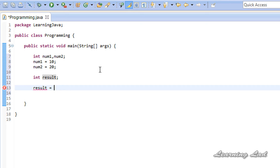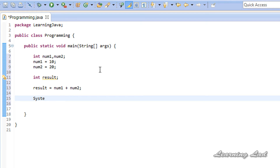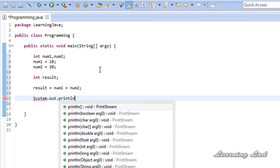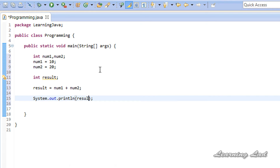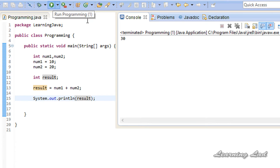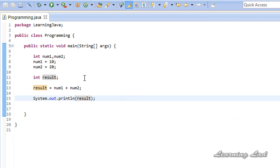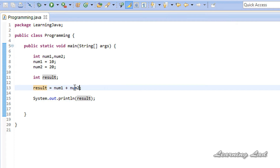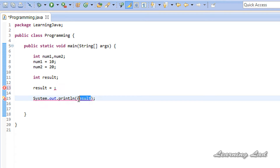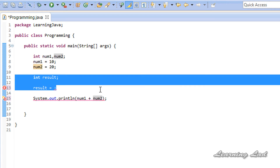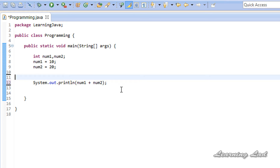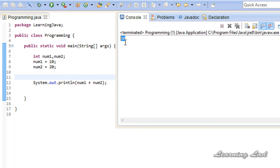So it's going to be result equal to num1 plus num2, and then we are going to print out the value using System.out.println with result. I'll save and run it — and you can see we get 10 plus 20 which is equal to 30. We can also use this addition operator directly inside the println method, passing num1 plus num2 in place of the result variable, and we still get the result 30.